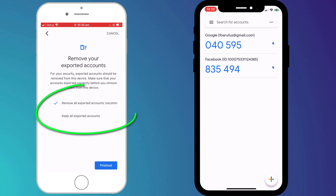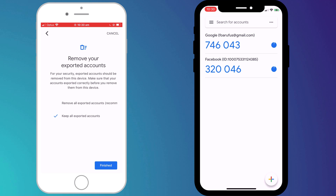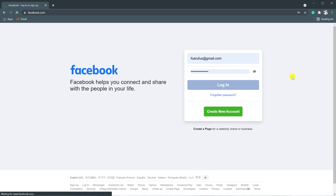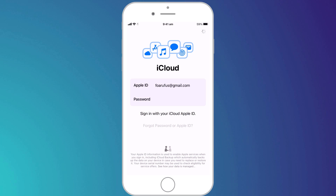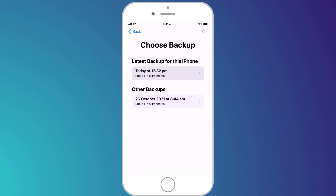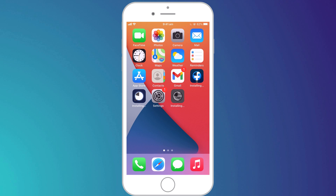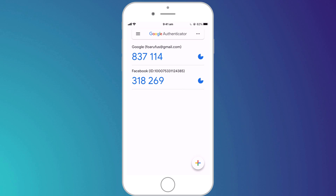To finish up you can choose to either remove your codes from your old phone or keep them. It's recommended that you delete them from the old phone; however, I wouldn't be too hasty. I would recommend logging into a few of your accounts using the codes on your new phone so you're completely satisfied everything is working correctly before deleting the codes from your old phone. It's also worth noting that if you use an iPhone and restore your new phone from an iCloud backup taken from the old phone, your codes will be transferred as part of the restore process.